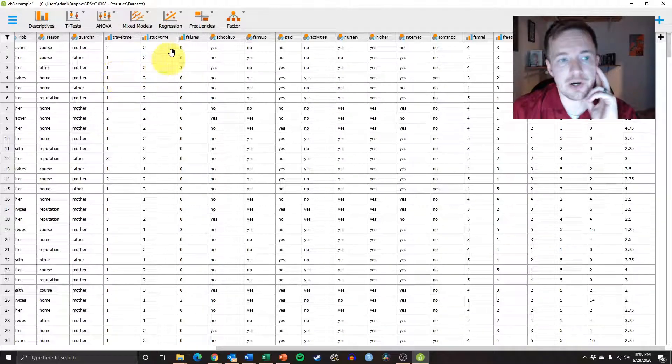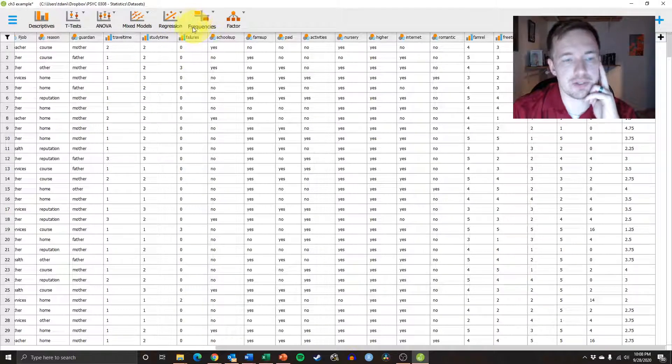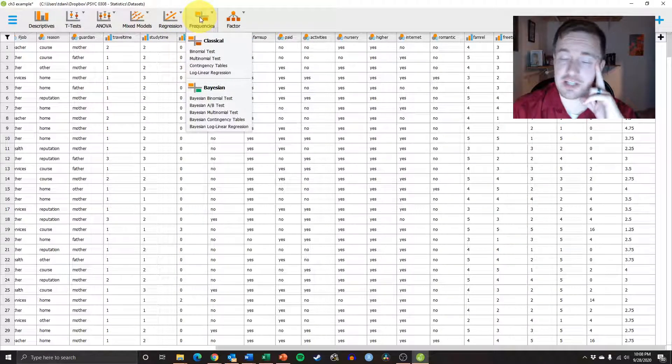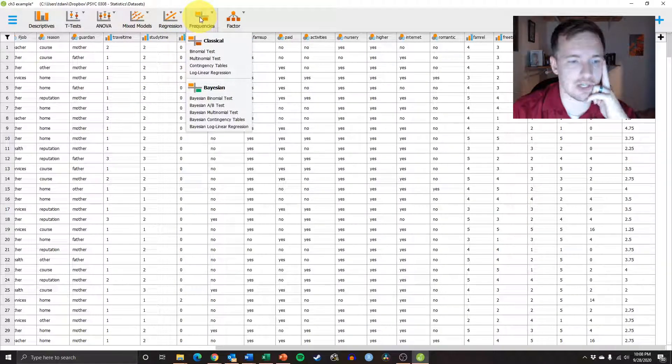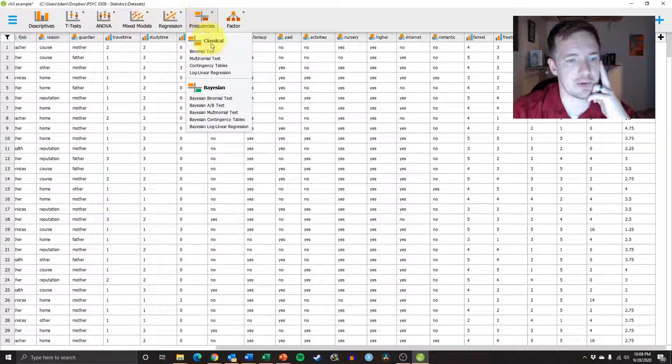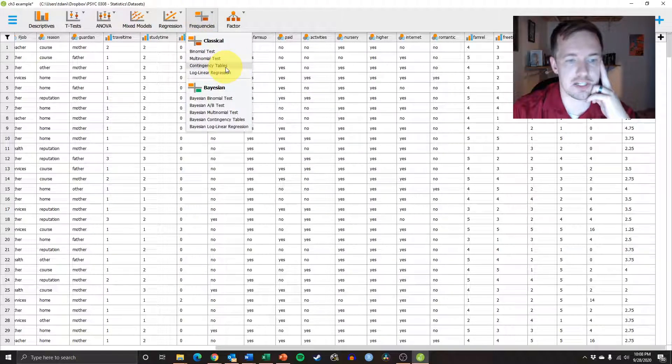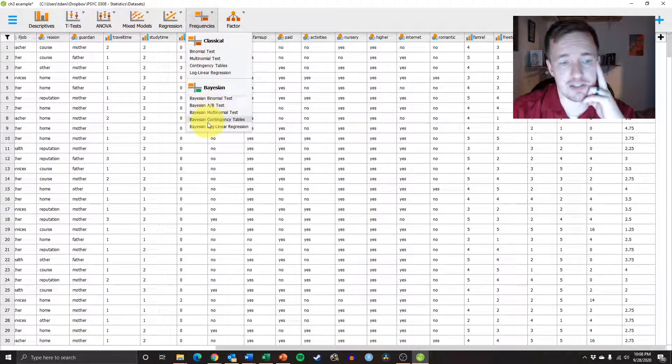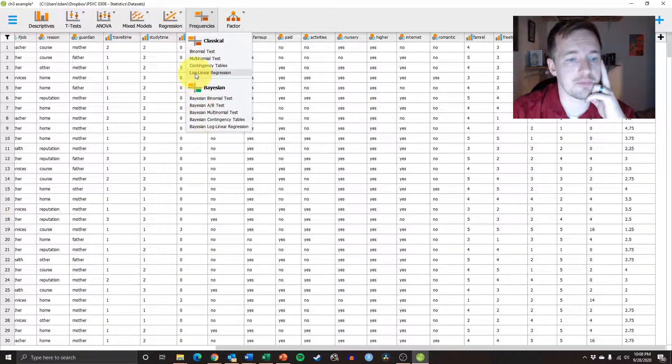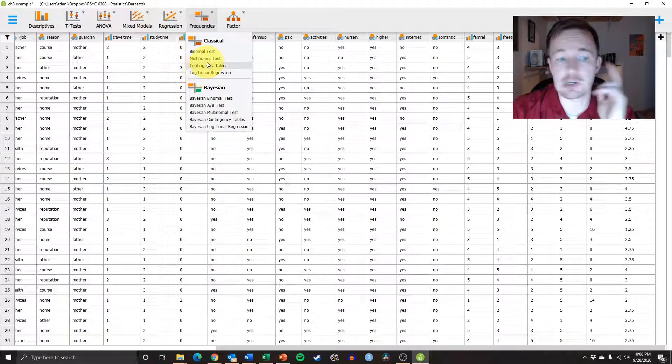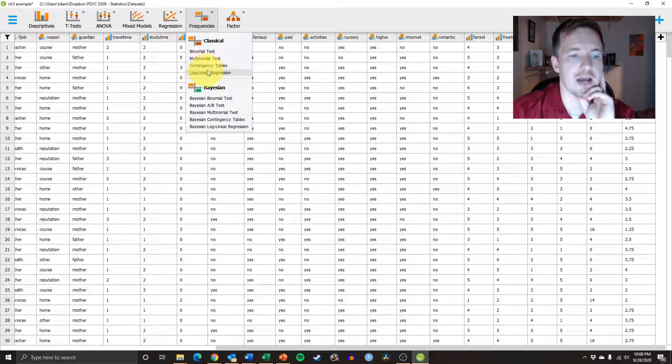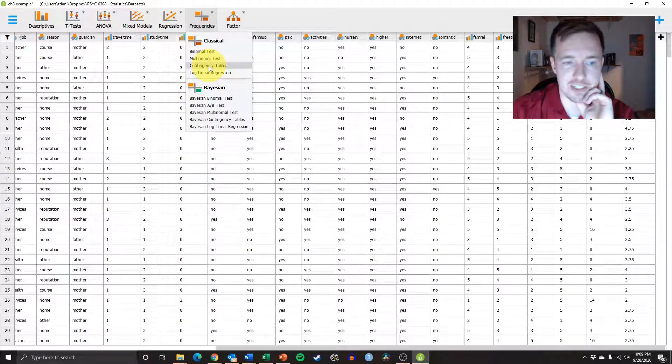All right, so where we're going to get started is we're going to go to frequencies, and we're going to click on this tab. This is our first time adventuring over into this tab, and we want to do contingency tables. You'll see there's a lot of stuff here. Some of these things we're going to come back to later in the semester. But for now, we're just going to do contingency tables.